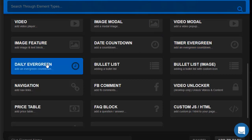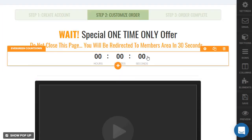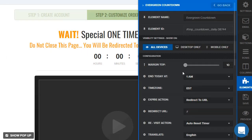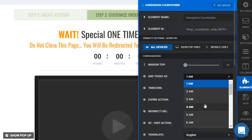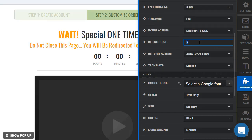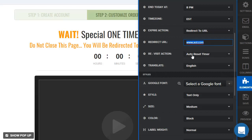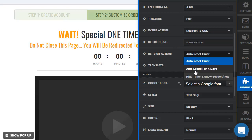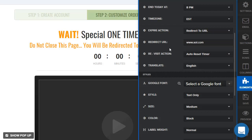You can choose either timer evergreen or daily evergreen — you can probably guess the difference. Daily is going to reset each day. For the daily timer, let's say we want it to end at 8pm. There's also an auto-redirect URL, so when the timer hits 8pm it will redirect to that URL. For revisit action you can set it to auto-expire or just hide the timer completely. And of course we want English unless you need a different language.